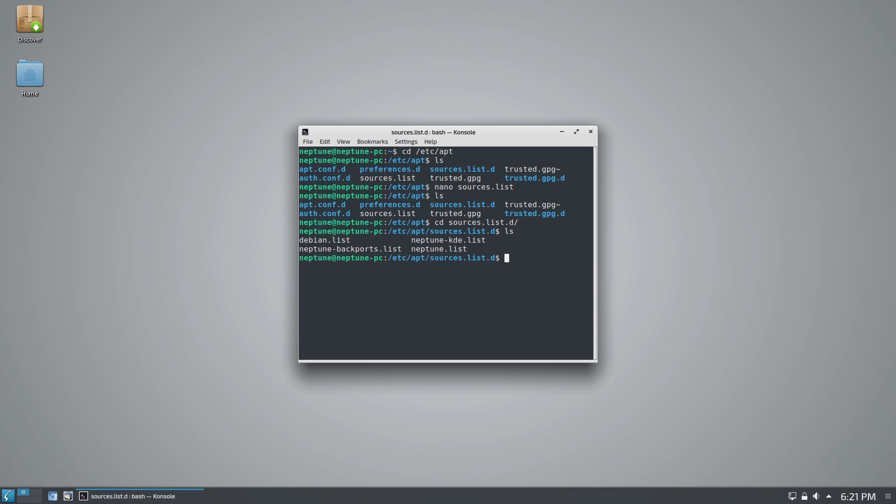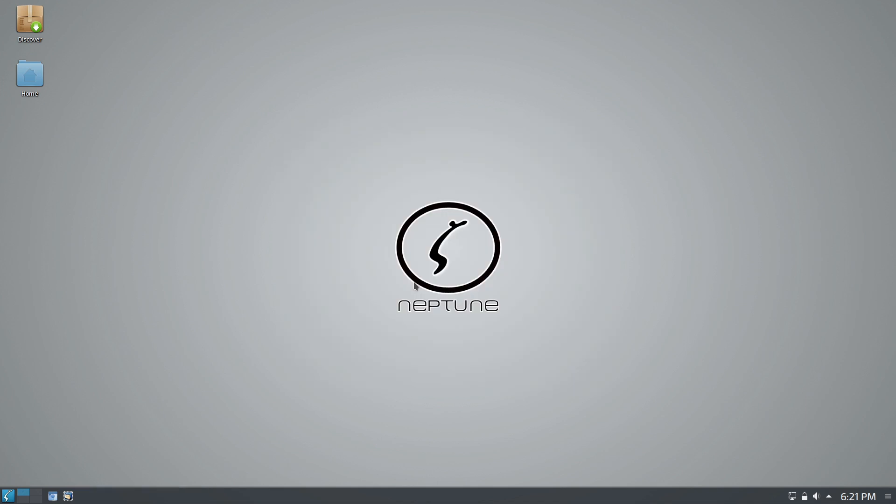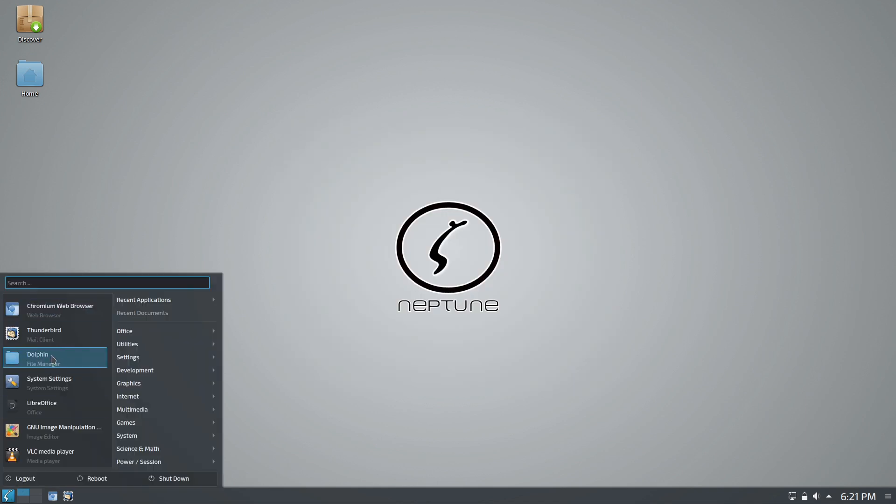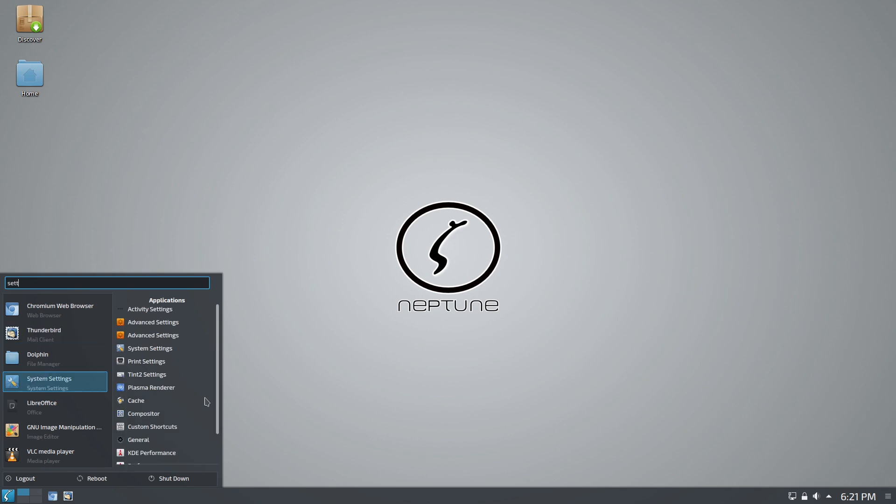They say they're adding more proprietary blobs, so that is one of the downsides of Debian - it generally does not work with a lot of your more proprietary systems, maybe your Broadcom modems, your Realtek modems, some printers. So this is going to work a little bit better.